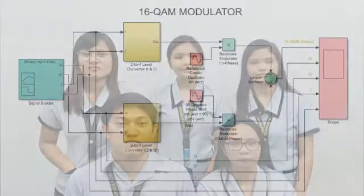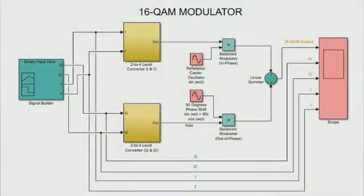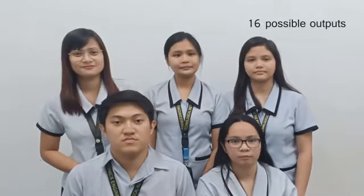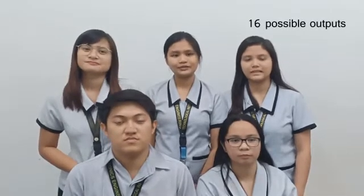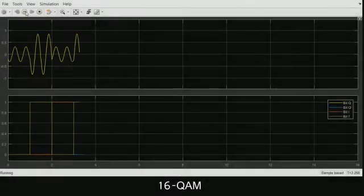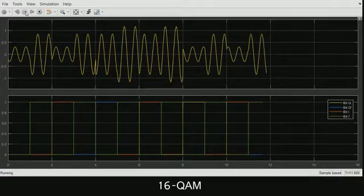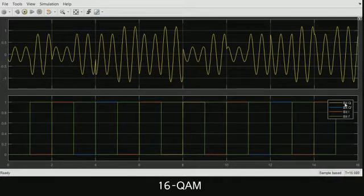One of the modulation techniques is 16-QAM. 16-QAM is a kind of digital modulation that is a combination of phase and amplitude modulation, wherein quad bits are used and there are 16 possible outputs. And this is the result of our simulation. As we can see in the output, there are 16 signals with different amplitude and phase.